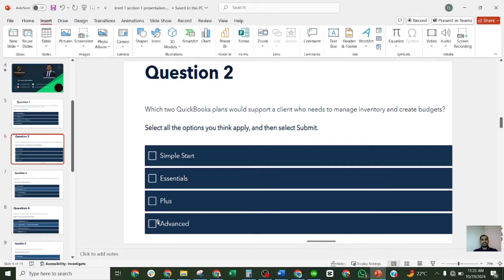The next question: which two QuickBooks plans would support a client who needs to manage inventory and create budgets? The four options are Simple Start, Essential, Plus, and Advanced. The correct answer is Plus — option C is the correct answer for this question.